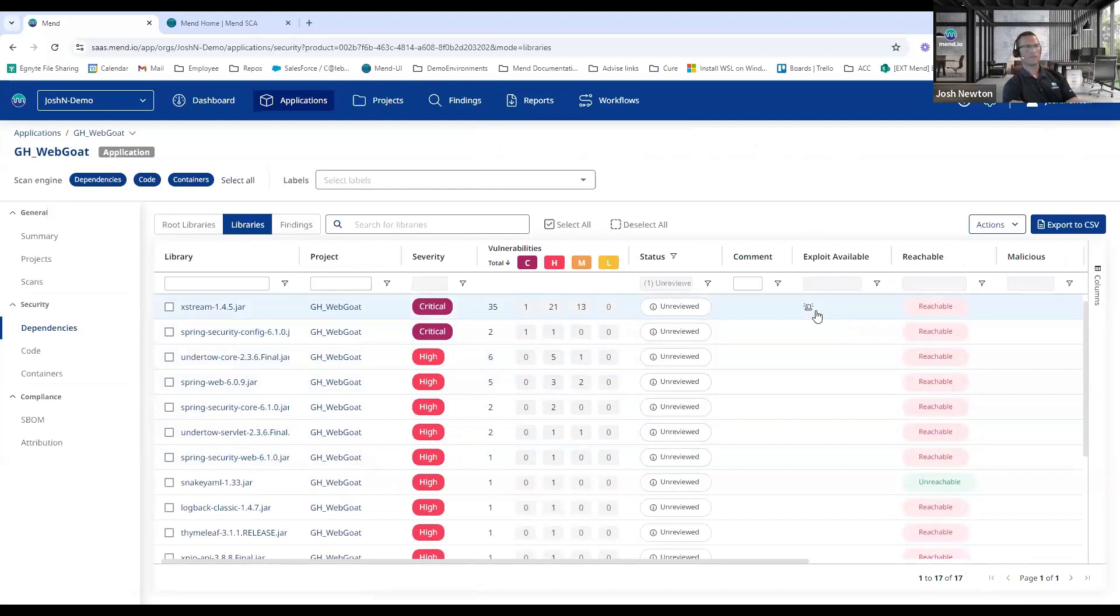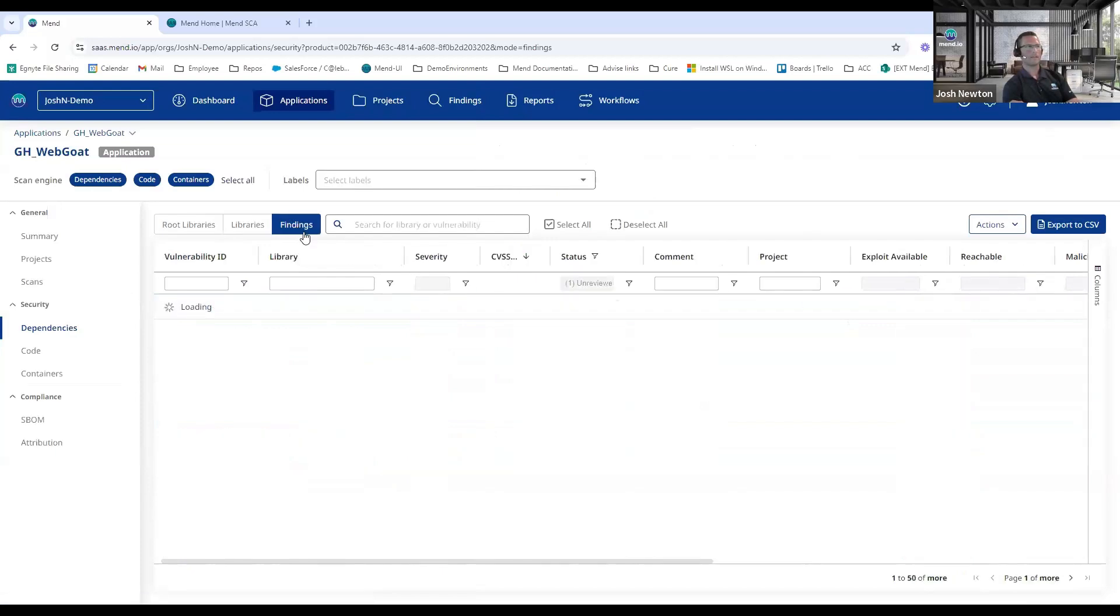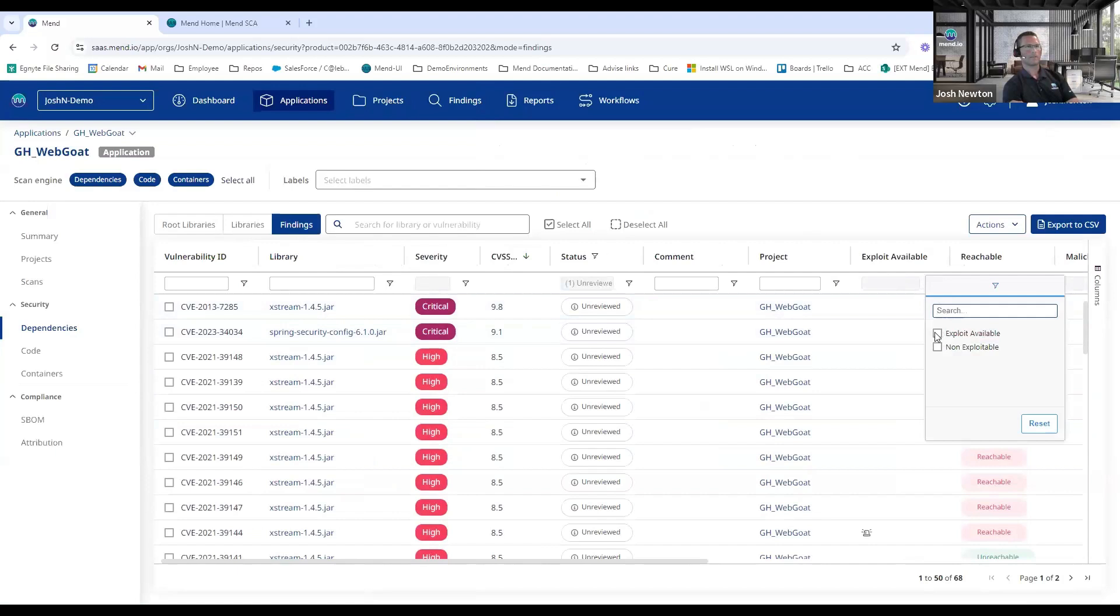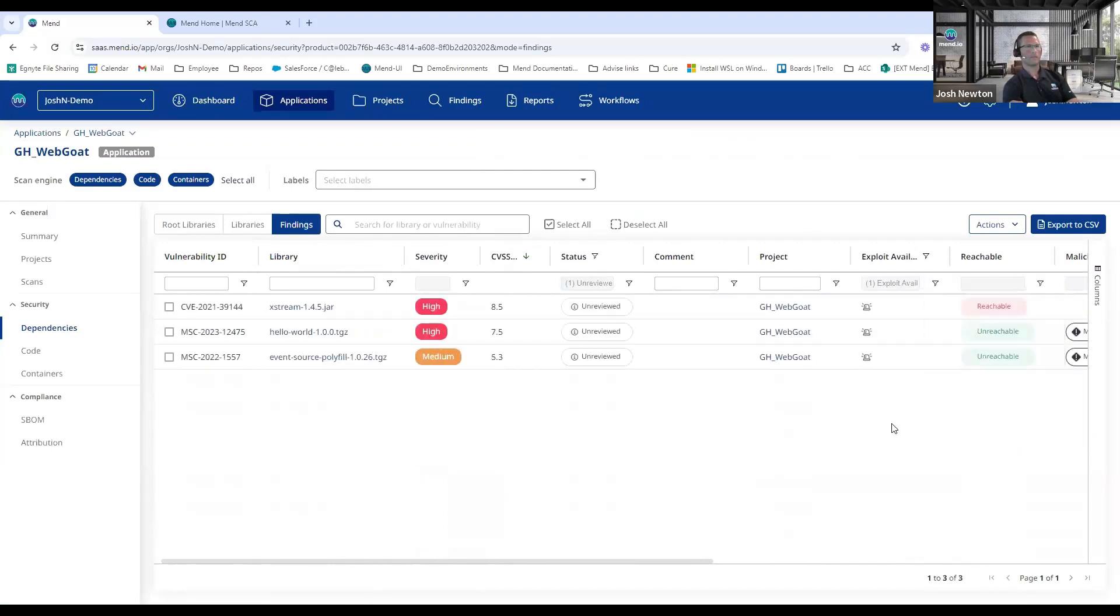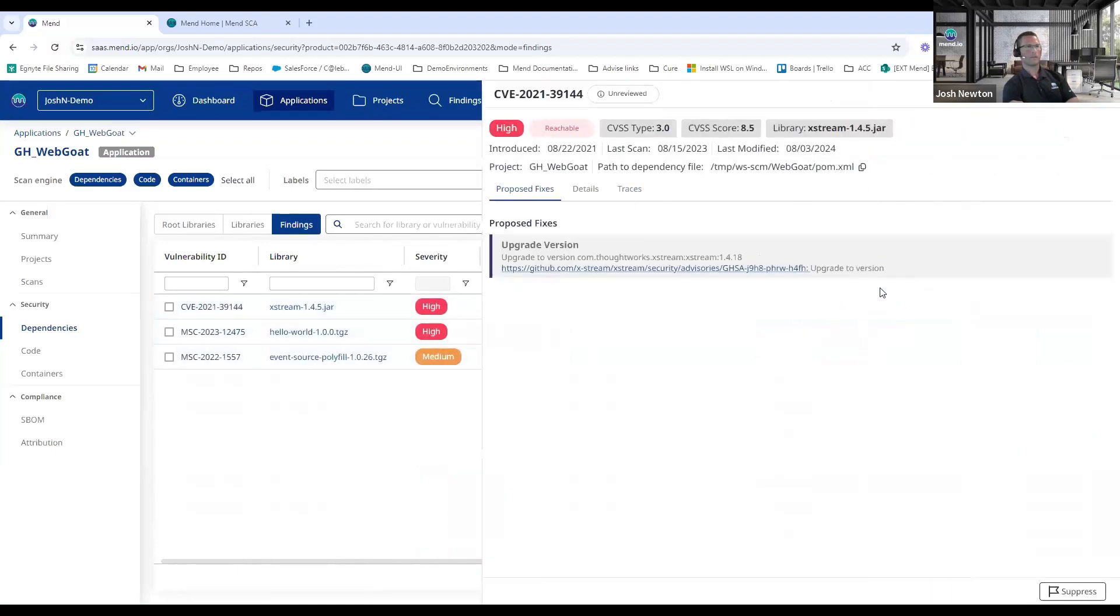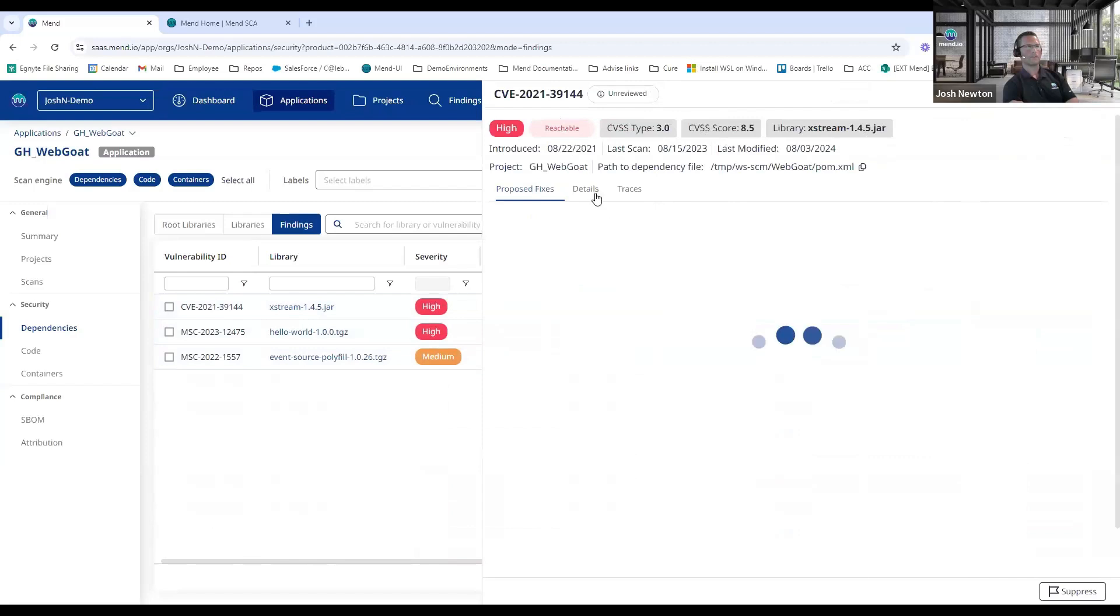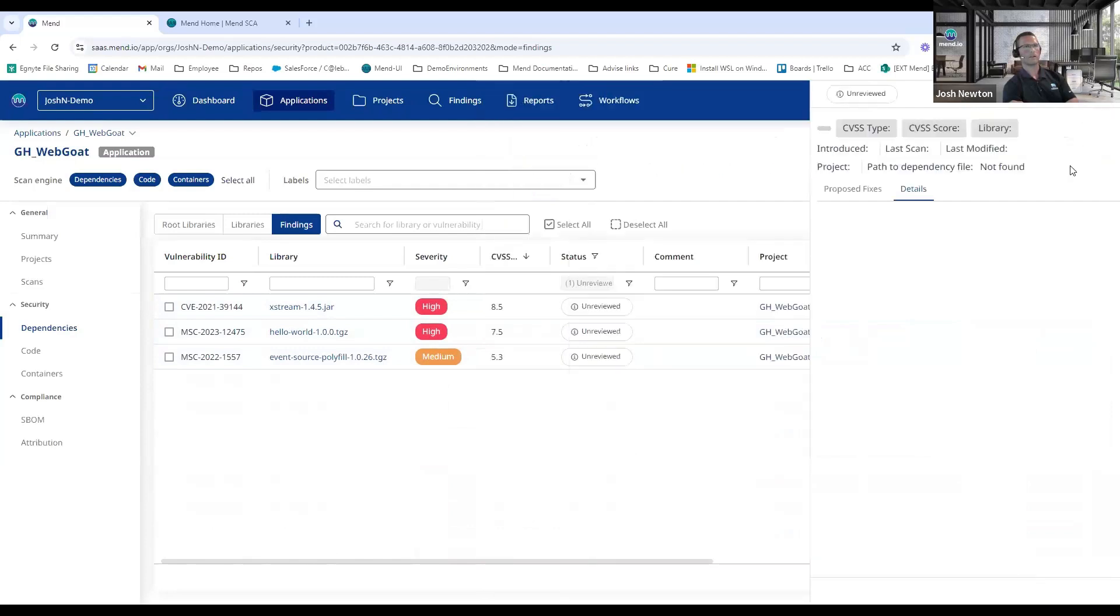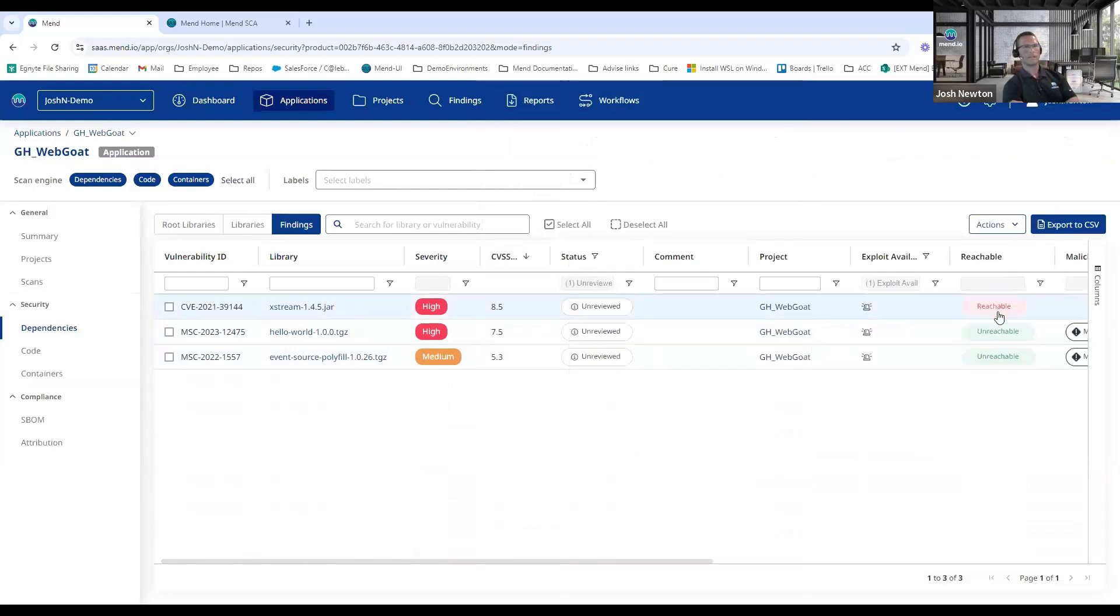Also, there was a question around exploit metrics. So if I come into the Findings and I search for where an exploit is available, whenever I drill into the CVE and look at the details, I can see that exploit maturity is high and my EPSS score is really high. So Mend is alerting you and helping you with prioritization. In this case it's reachable and it has the exploit available, so we would certainly want to focus on that one right away.